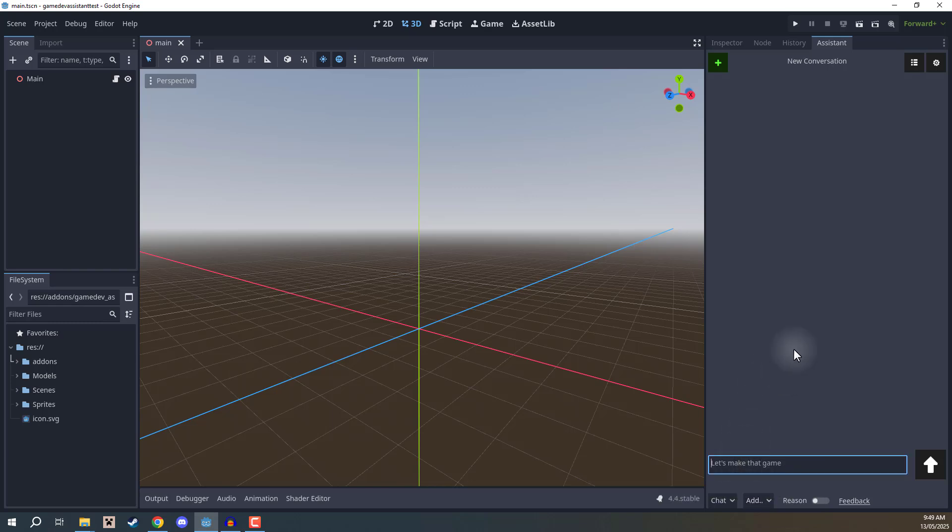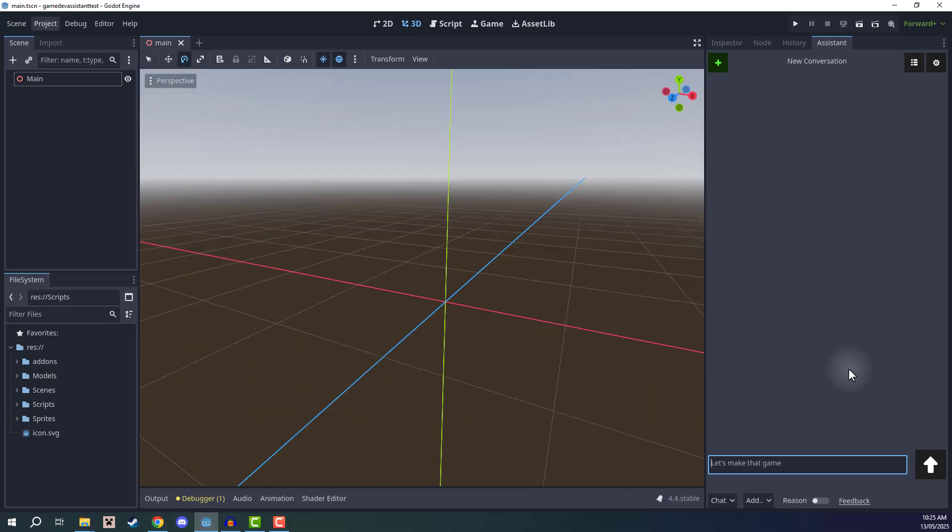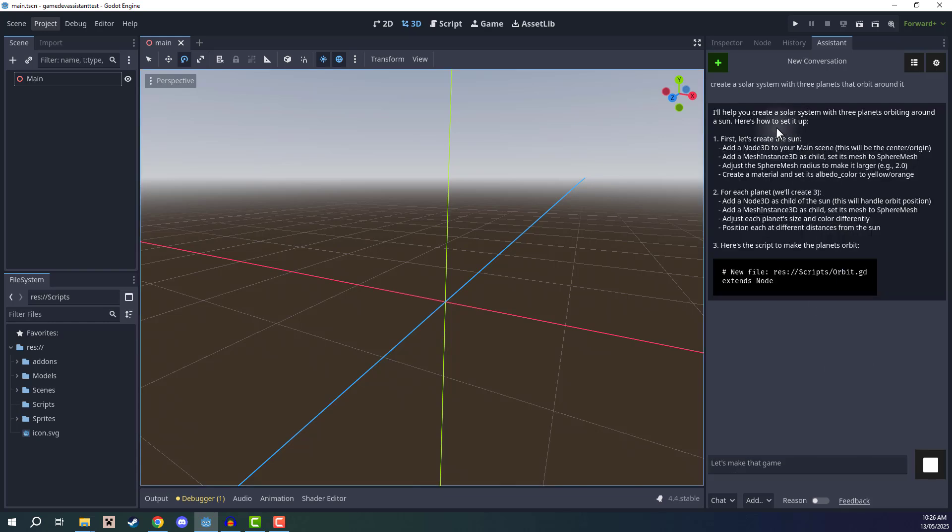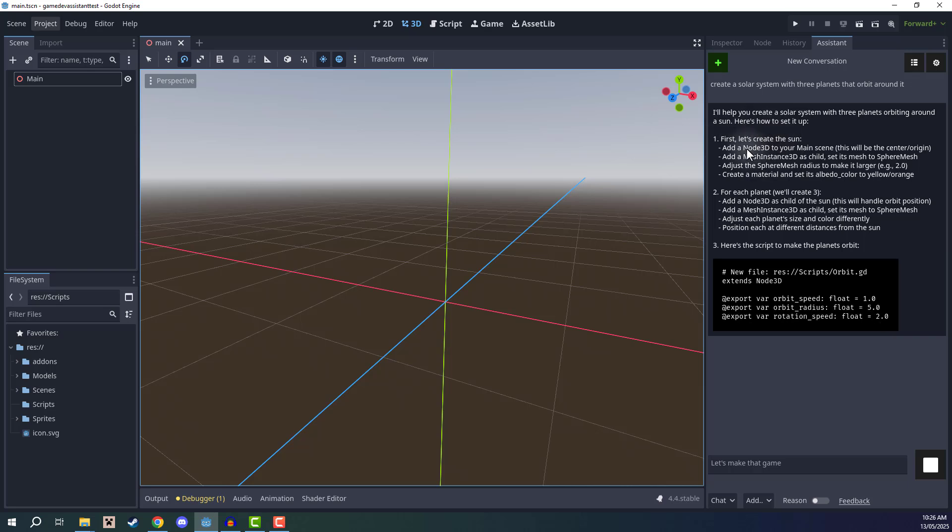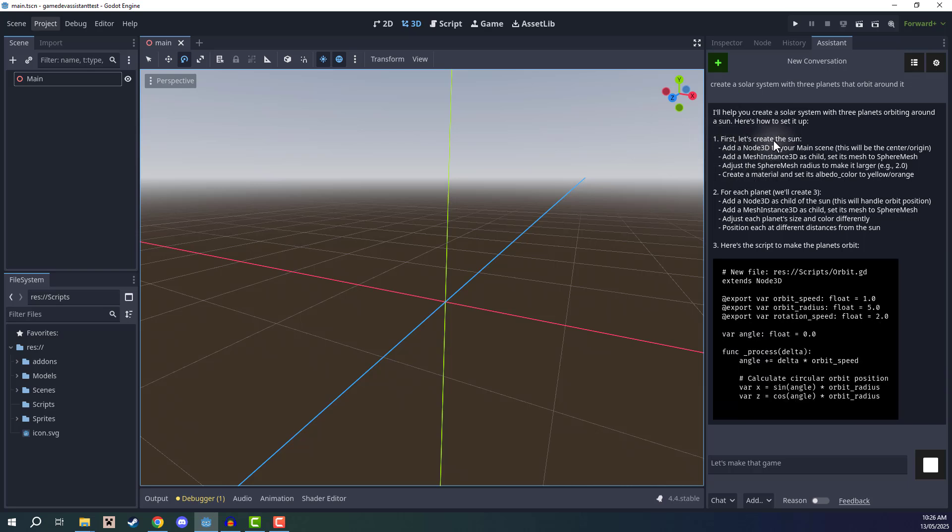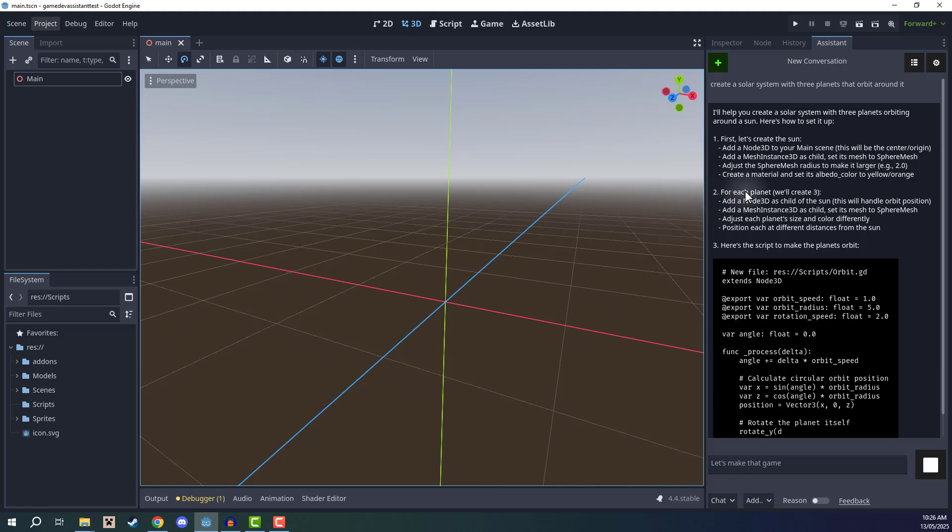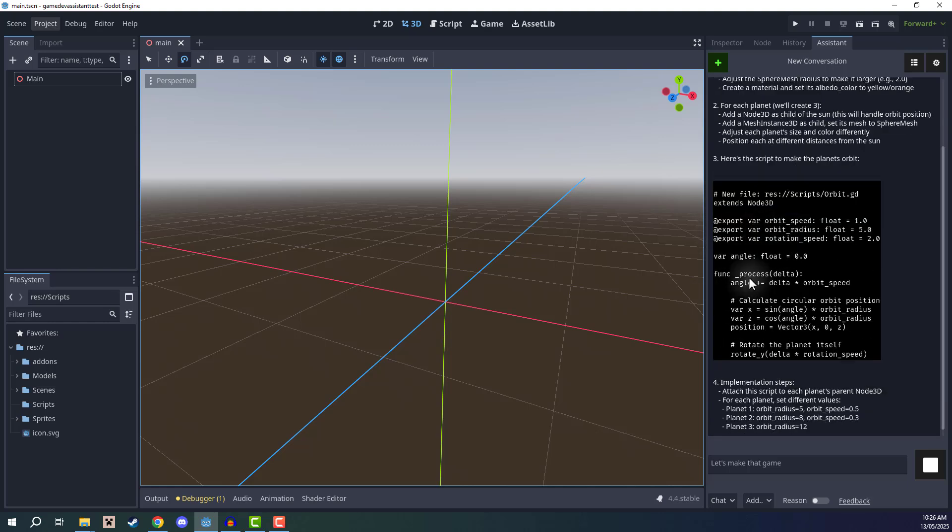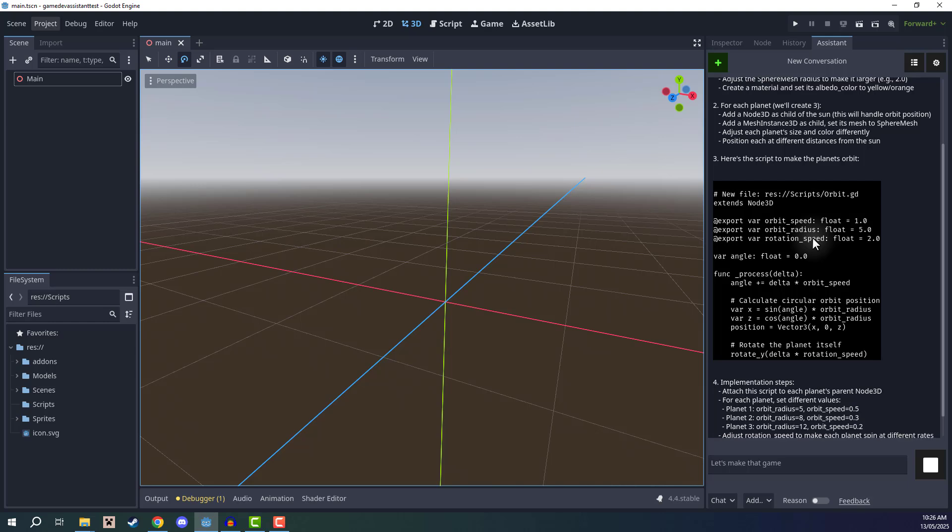But let's go ahead and ask it to do something right now. Let's start big. Let's say we want to create a solar system with planets that orbit around a sun. I'm going to go create a solar system with three planets that orbit around it. Hit enter. And it is going to go ahead and step-by-step show us how to do that. First, let's create the sun. Then for each planet, we'll create three. And then the script for making the planets orbits.